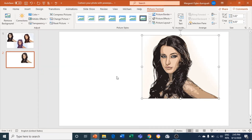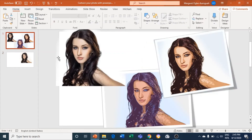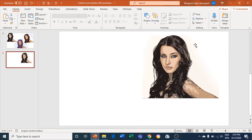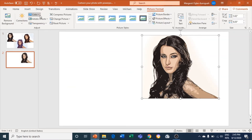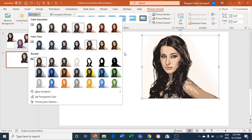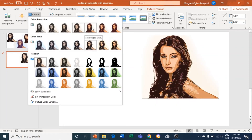Now you can see the artistic effect. You can see it — click on this, come to Picture Format again, come to Color. Just play around with it and find one that you prefer.